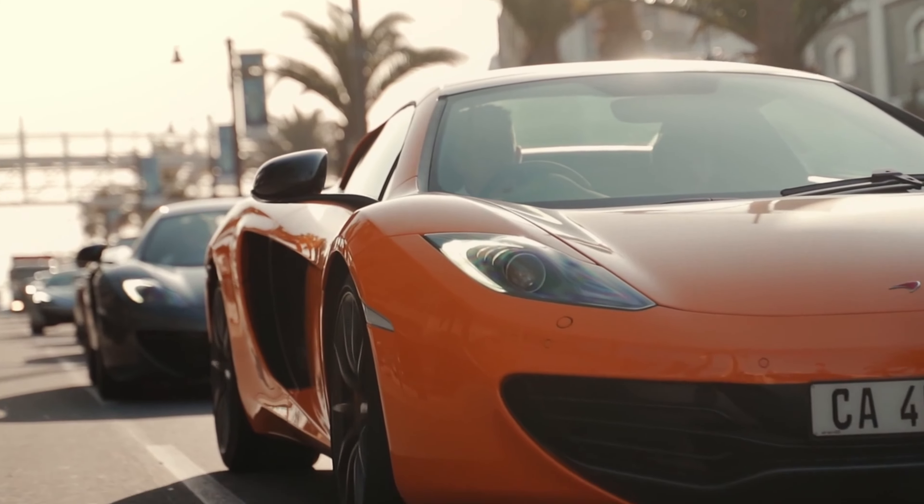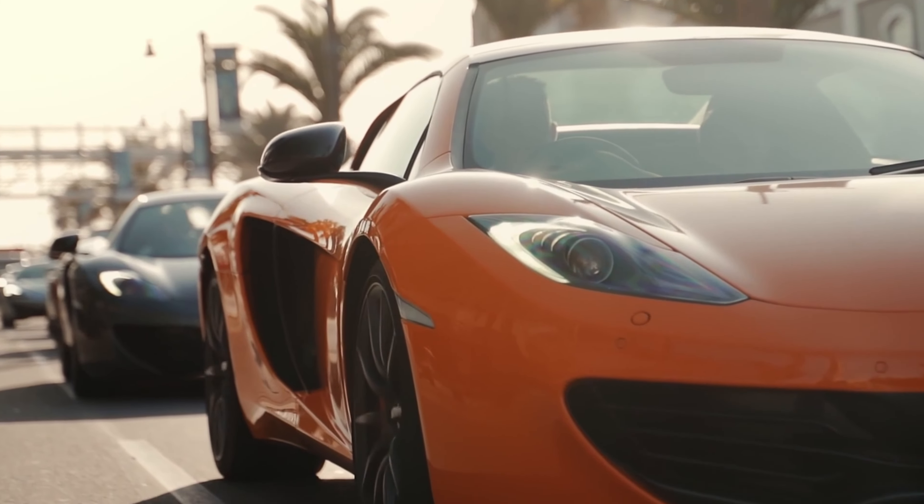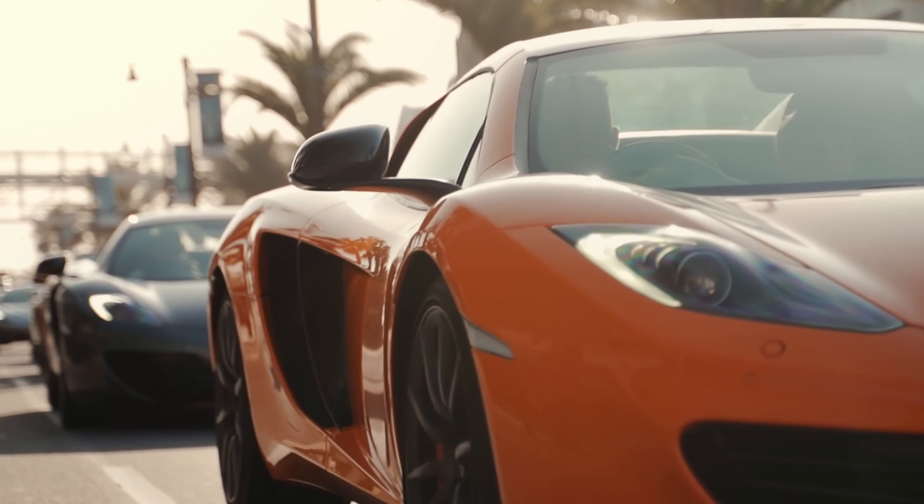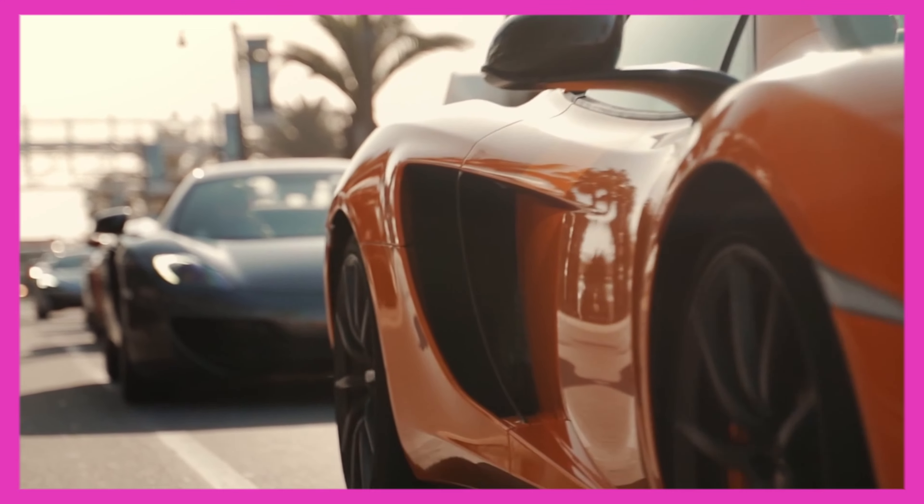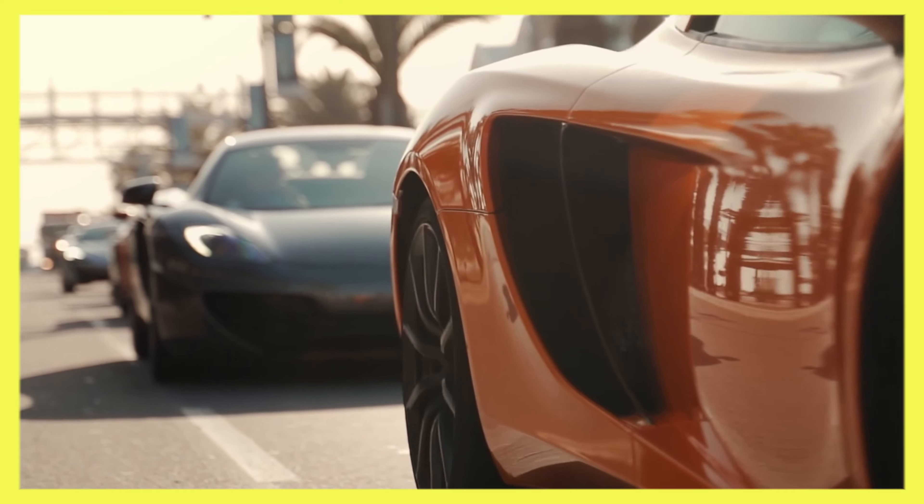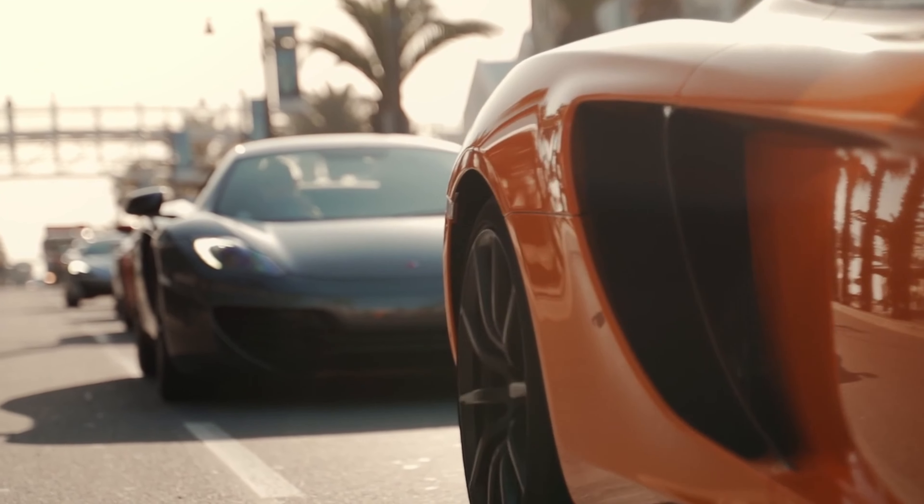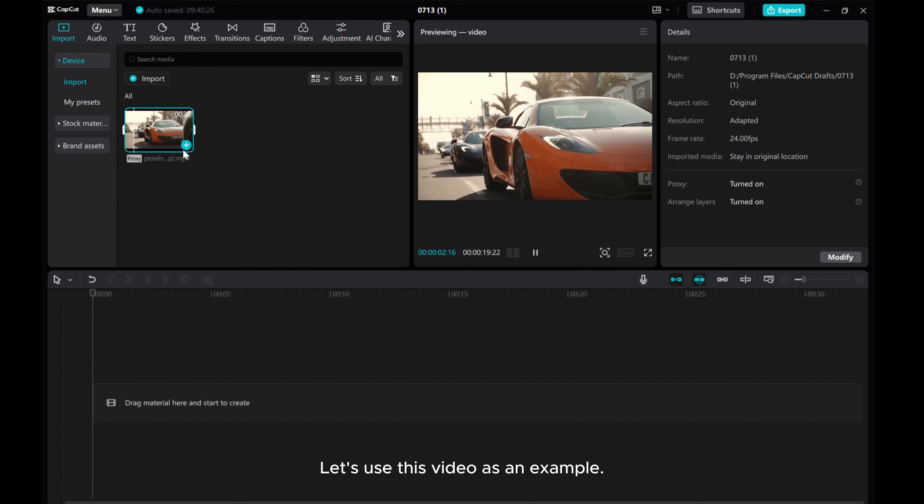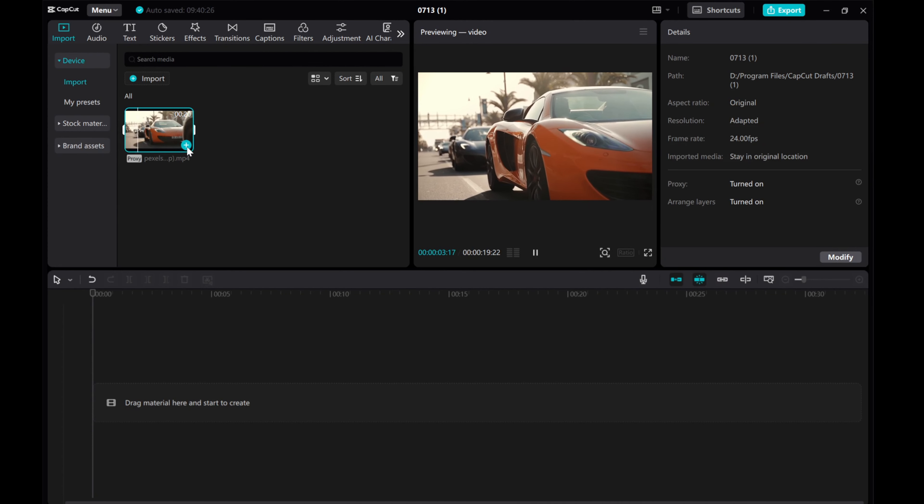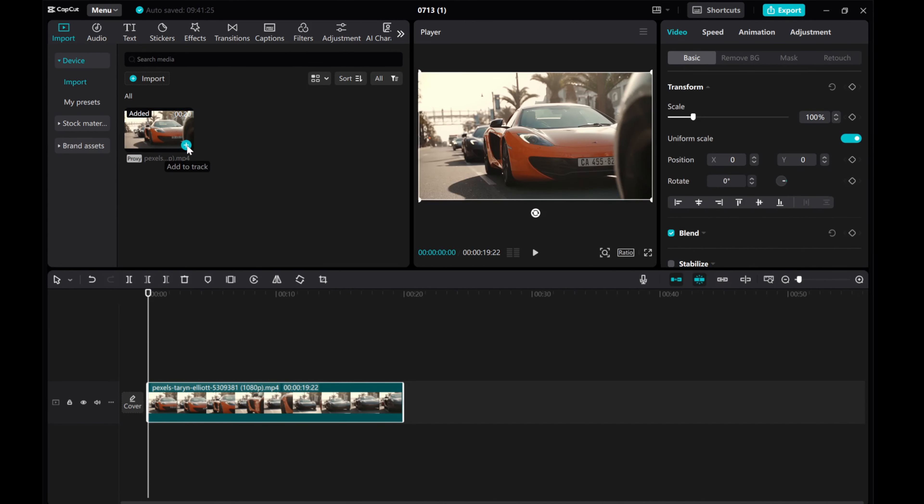In this video, I'll guide you through creating a bounce effect in CapCut PC. Let's use this video as an example. To create the bounce effect, we'll be using keyframes.